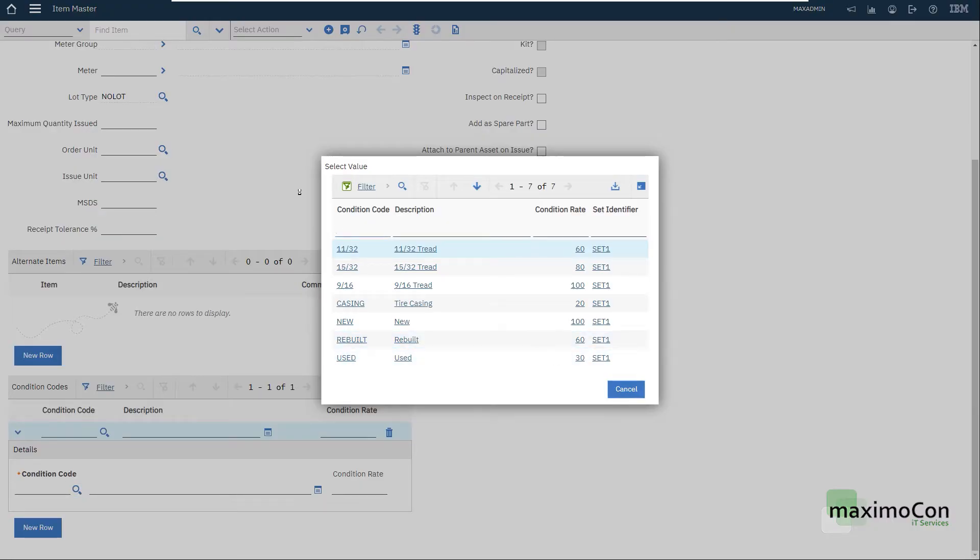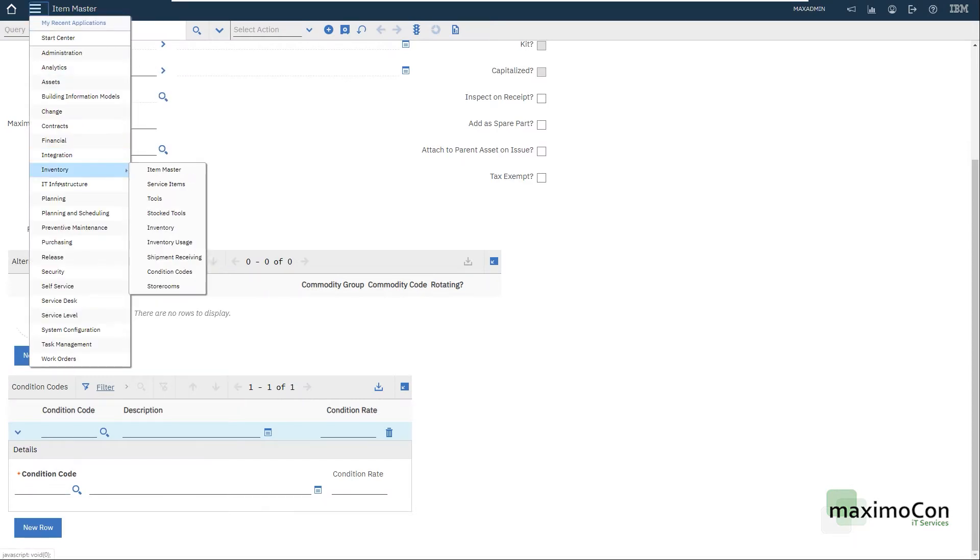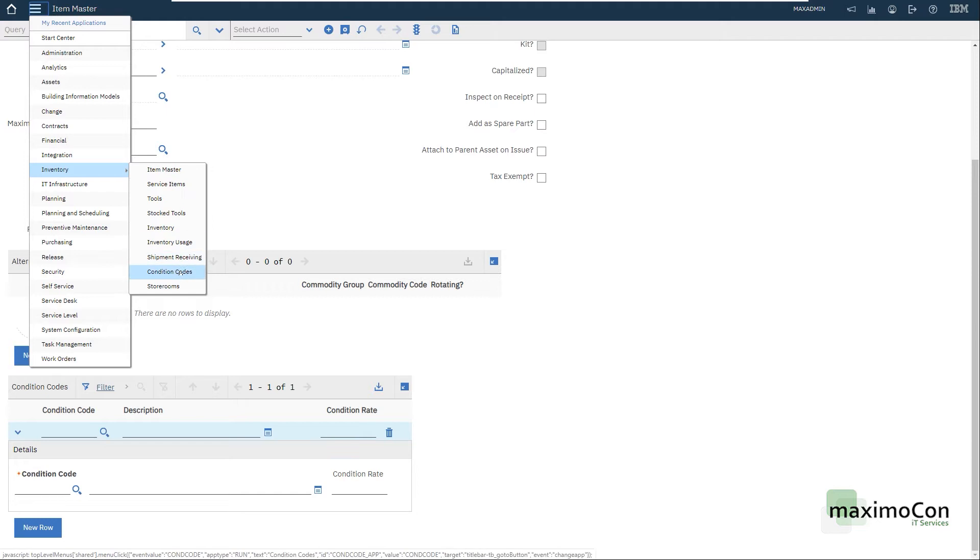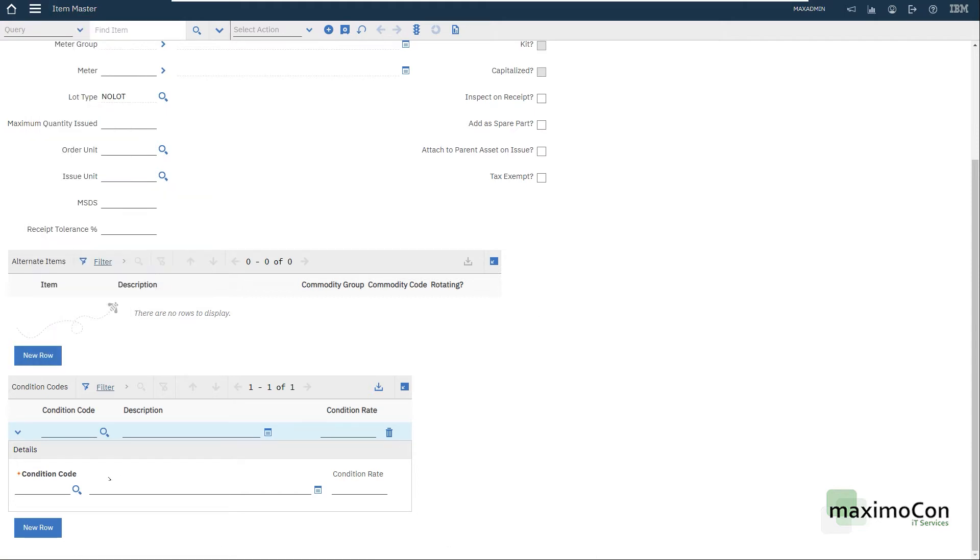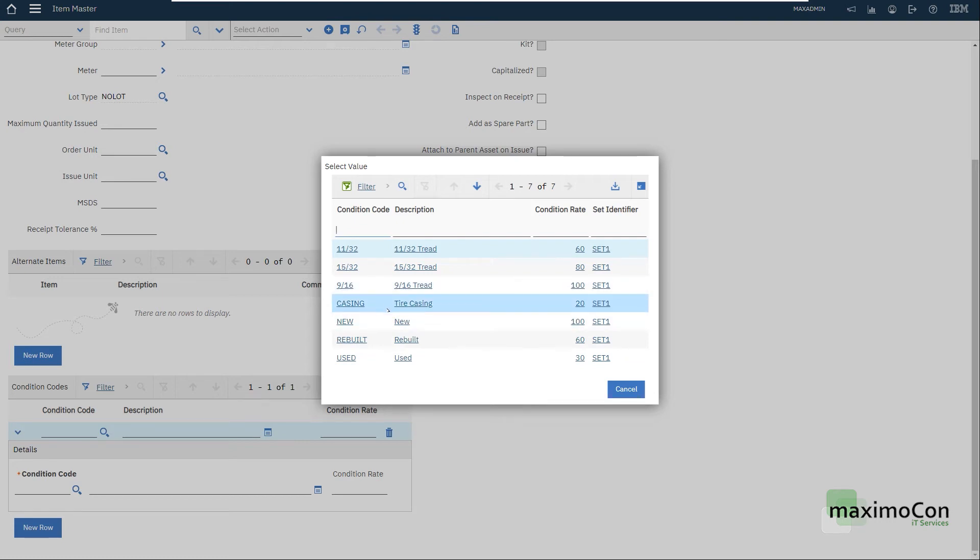You have this application here that I'm not going to show you but you can enter in your system if you like. Condition codes where you can manage this table value here. Okay, so we have new, rebuilt and used.